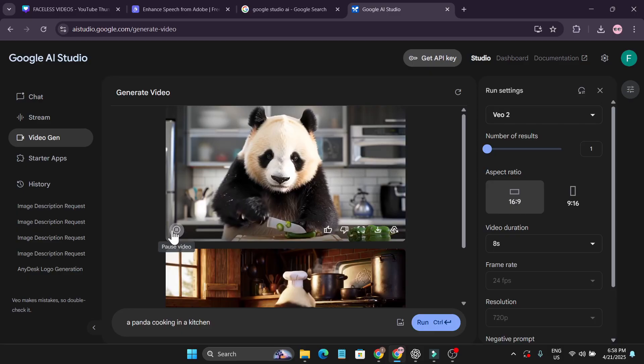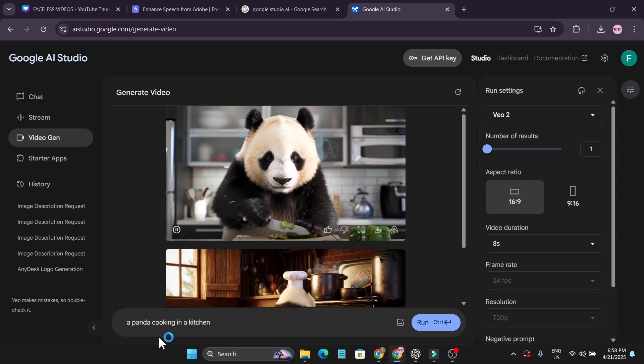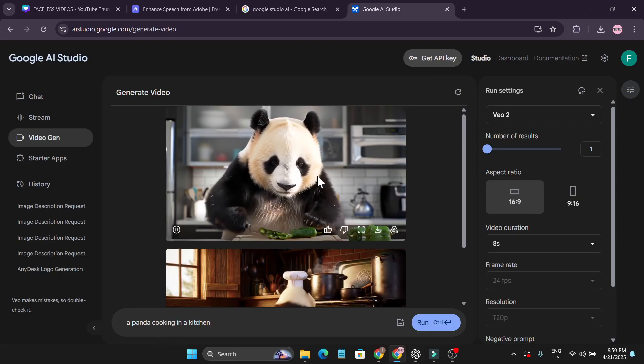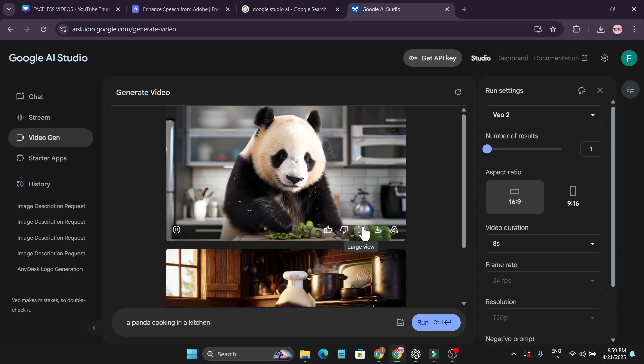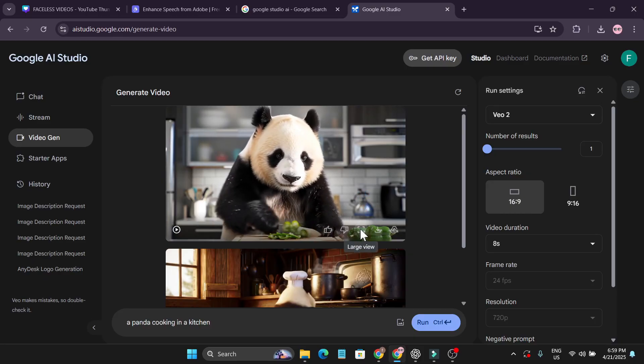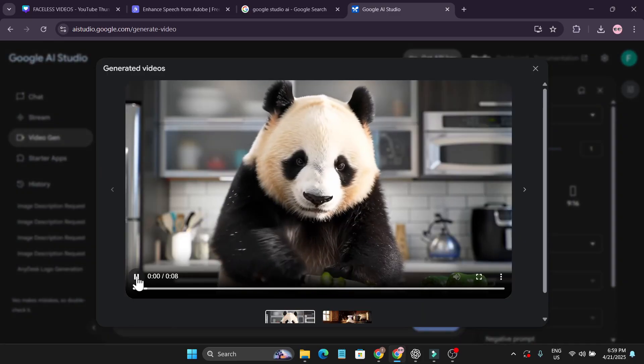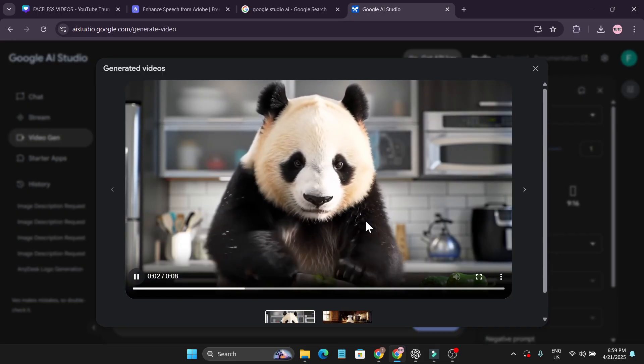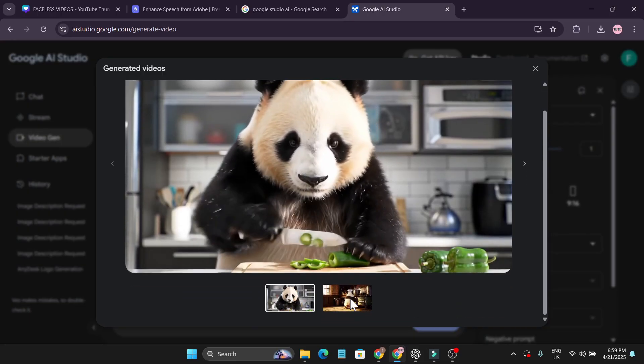Let's see the result here. A panda cooking in a kitchen and it looks very realistic. Here's the large view, this is the result, and this is the second one.